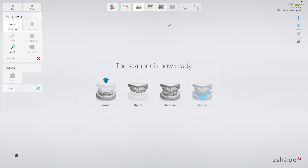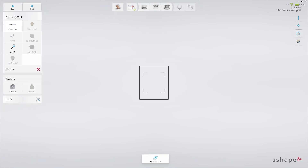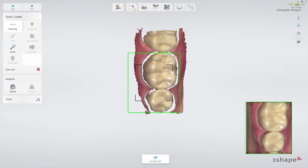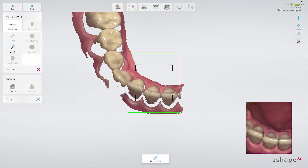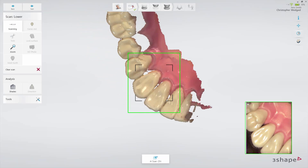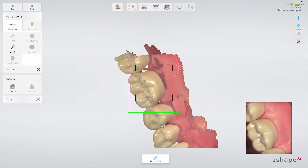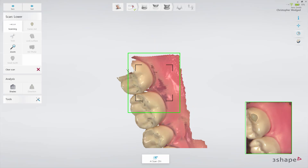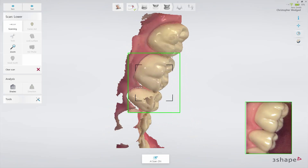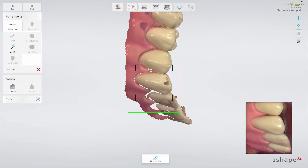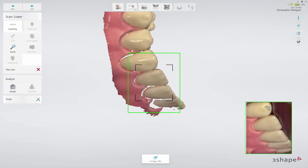As the preparation is on the upper arch in this particular case, start by scanning the lower arch. Follow the official scan strategy: start by scanning the occlusal surface from the molar to the canine. Then, as it is the lower arch, slowly roll to the lingual side and move the scanner in the distal direction. Finally, slowly roll over the last molar and scan the buccal side.